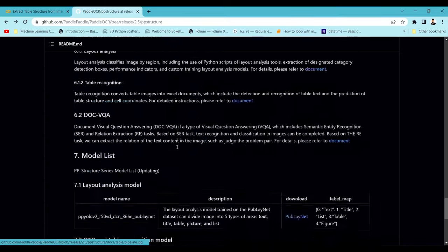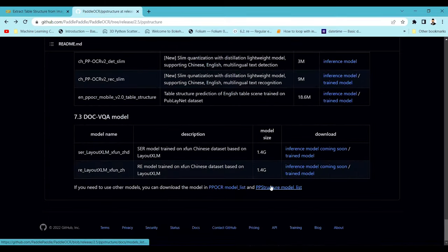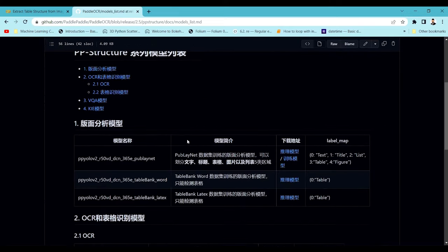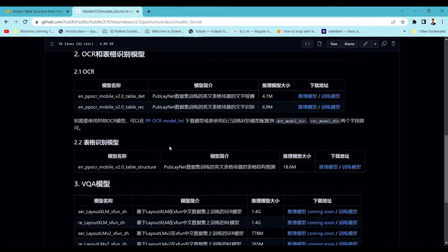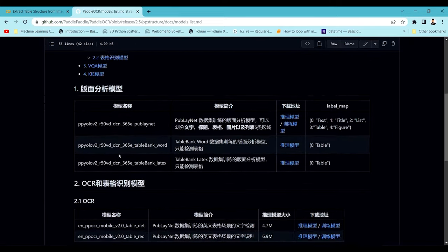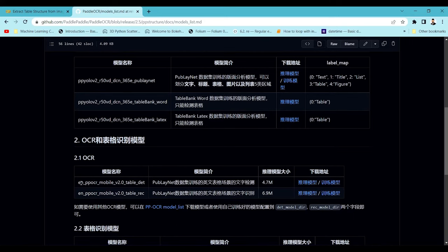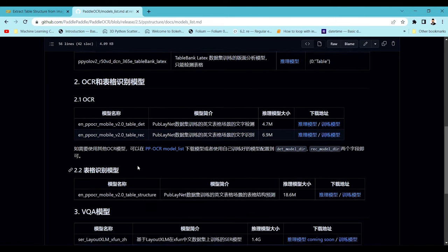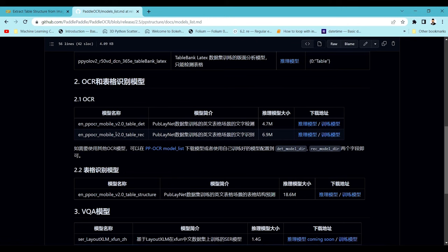Going into PP-Structure, you can see it uses PPOCRv2 detection models. I think they haven't updated the list to the latest models yet, but once version three is updated from version two it should correctly detect the right text.